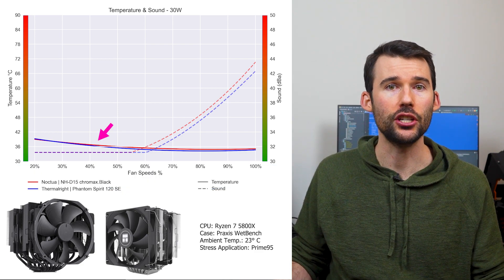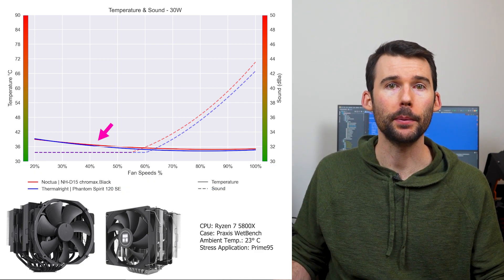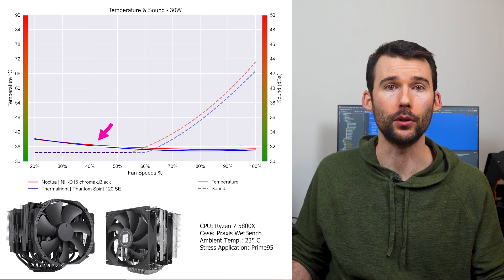At idle, the NHD15 in red has similar performance as the Phantom Spirit in blue.